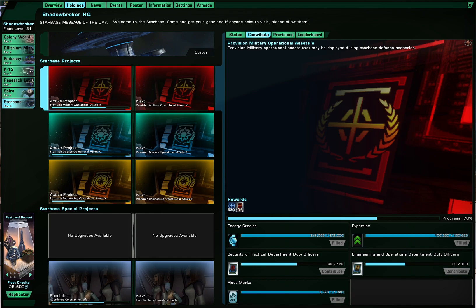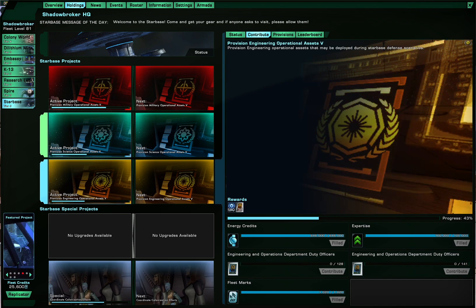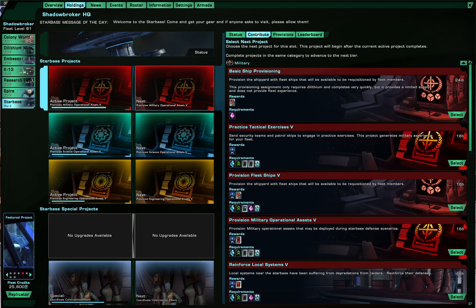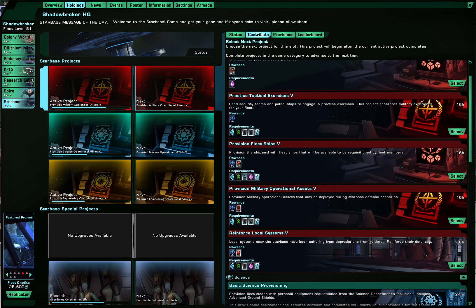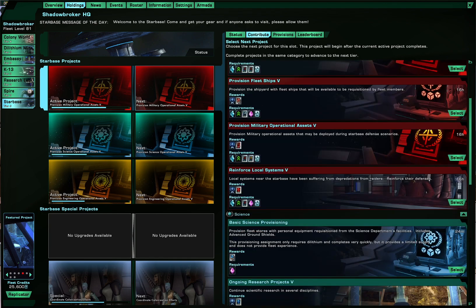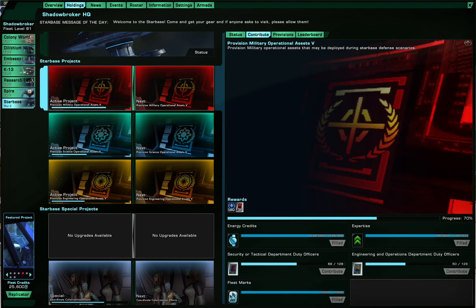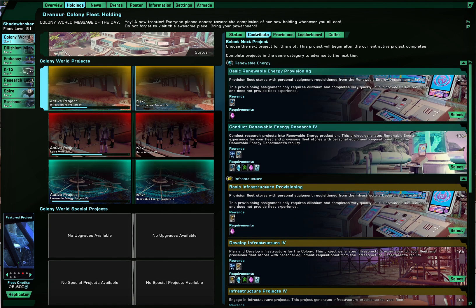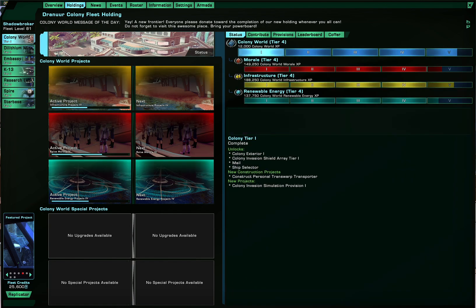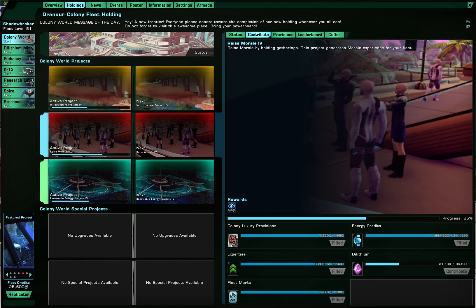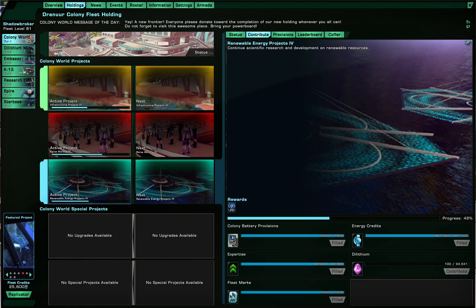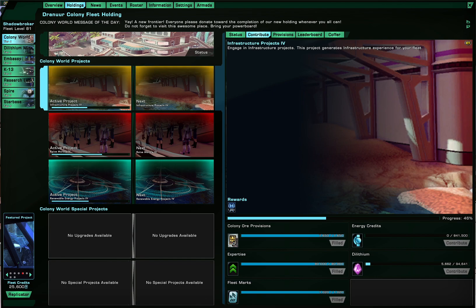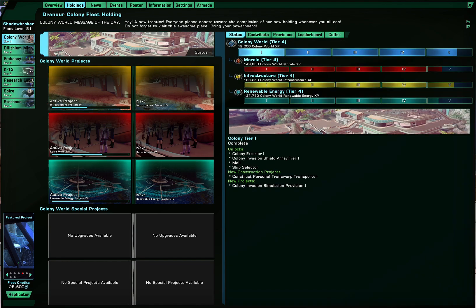So of course the contributes tab is the most important one. As fleet leader I get to select projects before the previous one is completed so it auto deploys when of course this one completes for example. So at the moment the colony world is the only one in my fleet that is not yet fully upgraded so that's what we're working on with projects that boost the experience for the holding.